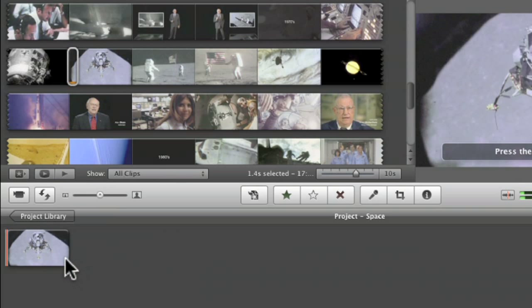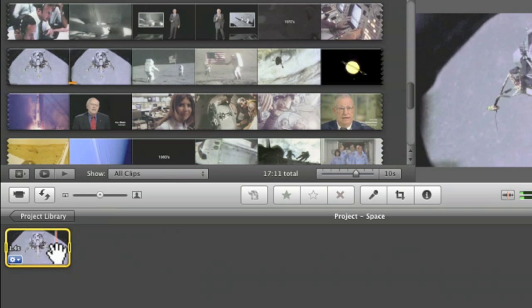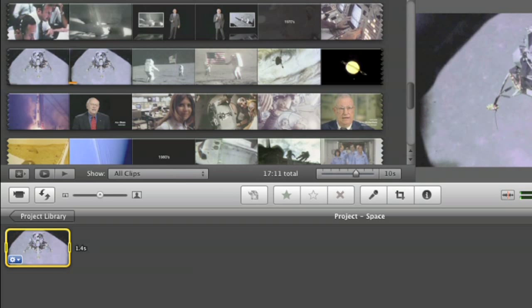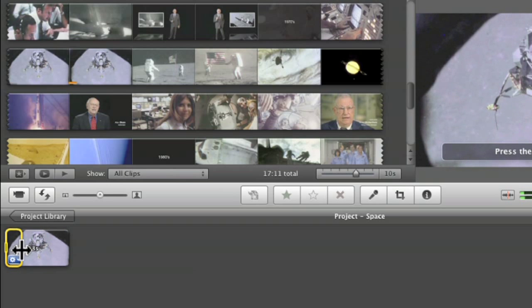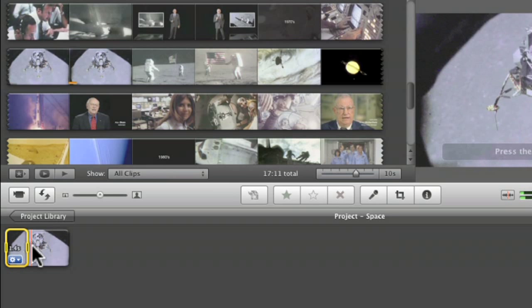And if it looks like I got a little too much, then I can trim it out. So if there's a piece here at the beginning I really don't want, it's a little too long, I select what I want to get rid of and I hit delete.